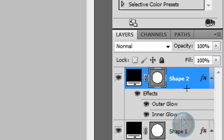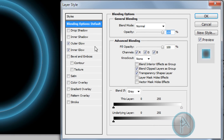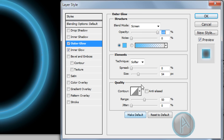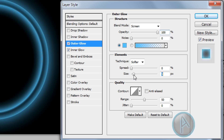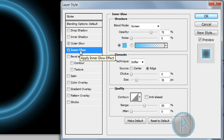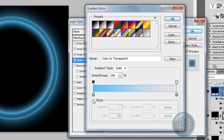Right-click Shape 2 and select blending options. Click on outer glow and raise the opacity to 100%. Change the size down to just under 30. Then click on inner glow and click the gradient button.